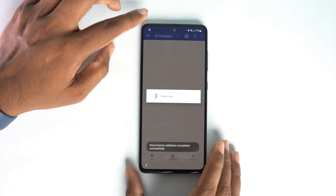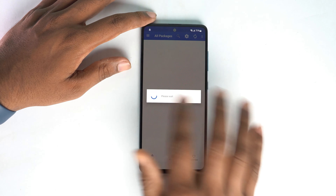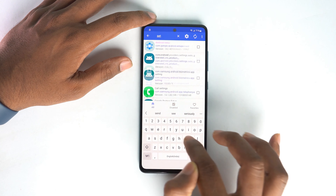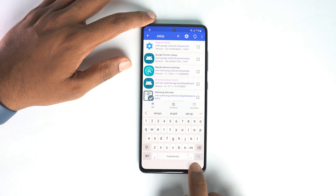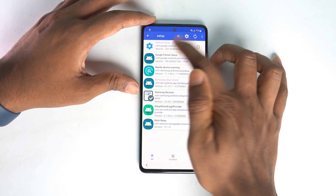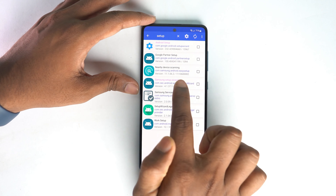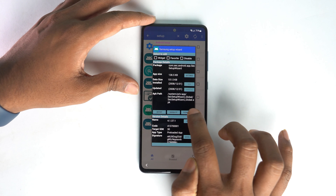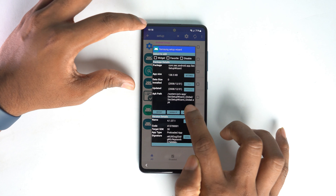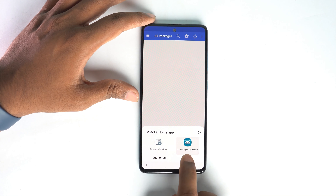We are almost done with the bypass. Click the search button and enter 'setup.' After searching, two options will change color. Click the first one — Android Setup — and disable it. Go back, then click Samsung Setup Wizard and clear the data. After clearing the data, it shows the time, meaning the data is already cleared. Go back, click Samsung Setup Wizard, and select Always. Skip and done.